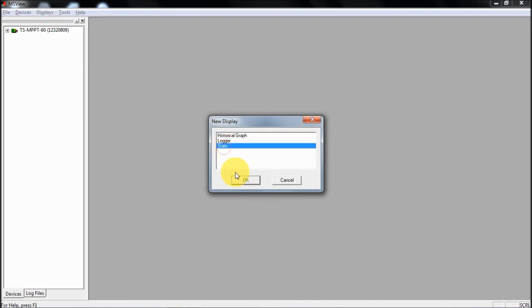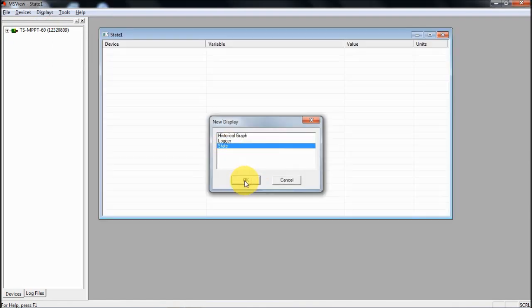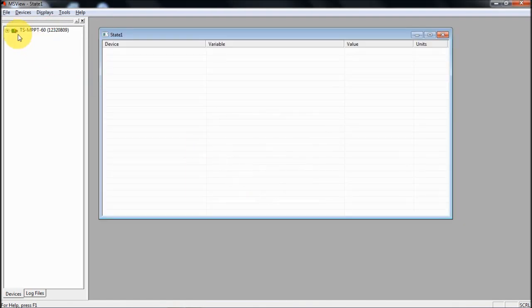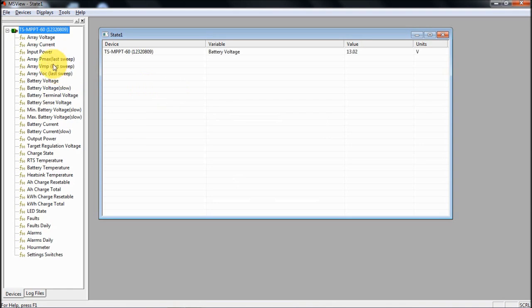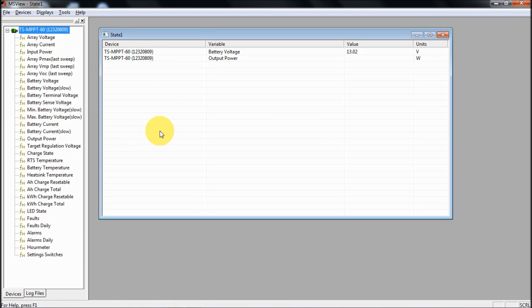Now I can call up a new display. I'm calling up a state display here. If I expand the controller, I can now look at different things like the battery voltage. I could look at the output power from the array at the moment. These are updated every second or so and that lets you get a live view of what's going on with the controller at the moment.